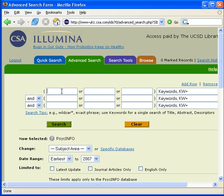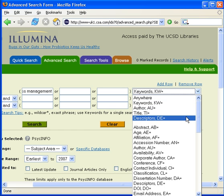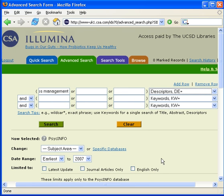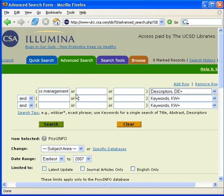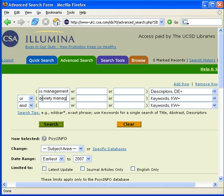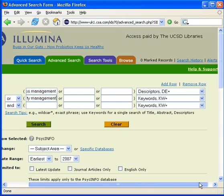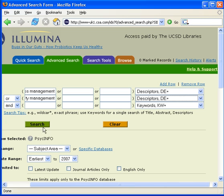For example, I will search Stress Management and I select Descriptors from the pull-down menu. When using the OR operator you have two options. The first option is to enter your next term in the second search box — the OR operator is already available between the two search boxes. The second option is to enter your next term on the second line, but make sure you change the operator to OR. I will now enter my next term, Anxiety Management, and I select Descriptors from the pull-down menu, and I click the Search button.